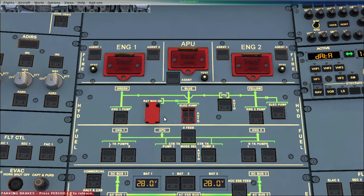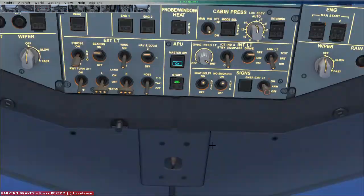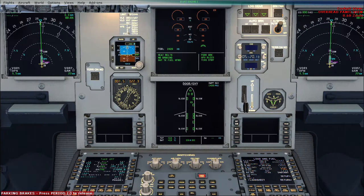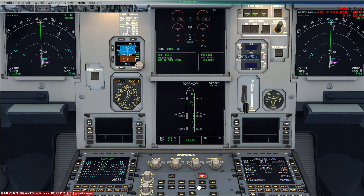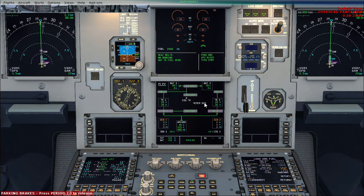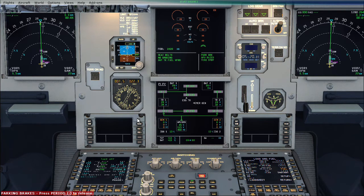I will discuss more about the AC panel and AC bus in another video. Here I just want to show you one thing: as you can see, there are AC Bus 1 and AC Bus 2, and currently both are powered by the APU generator with both engines off. If I start engine number 2 and engine number 1, they will take over AC 1 and AC 2.